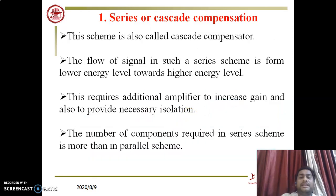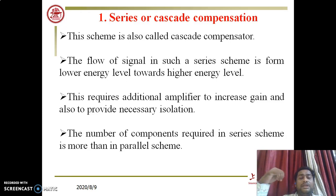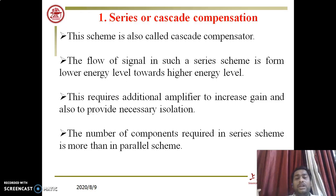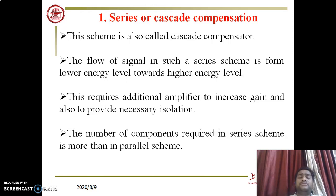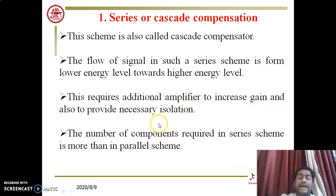This scheme is also called a cascade compensator. The flow of signal in a series scheme is from lower energy level towards higher energy level. This requires an additional amplifier to increase the gain and also to provide the necessary isolation. When series or cascade compensation is used, an additional amplifier must be added to increase the gain, since energy flows from lower to higher energy level.